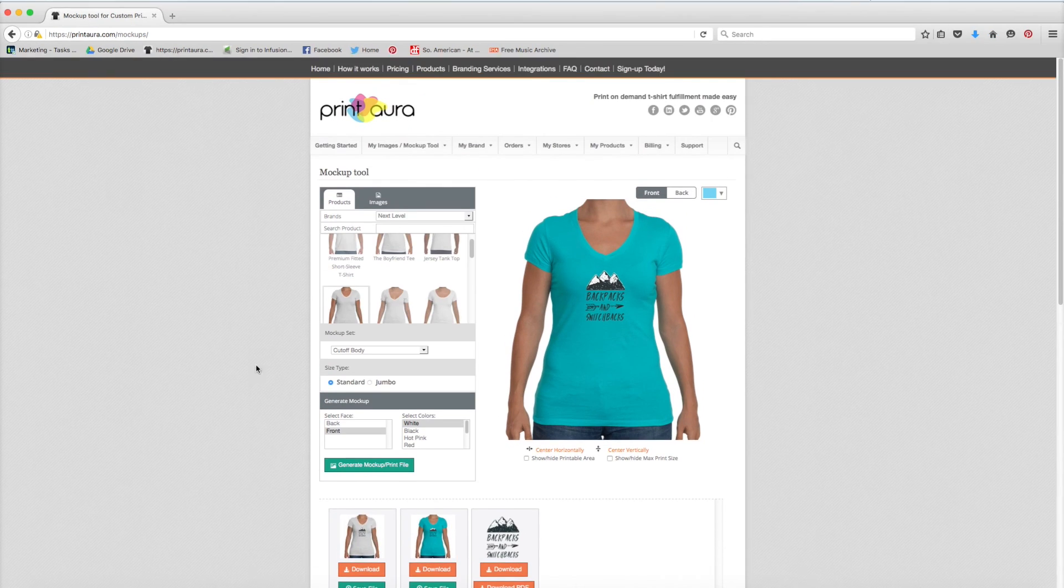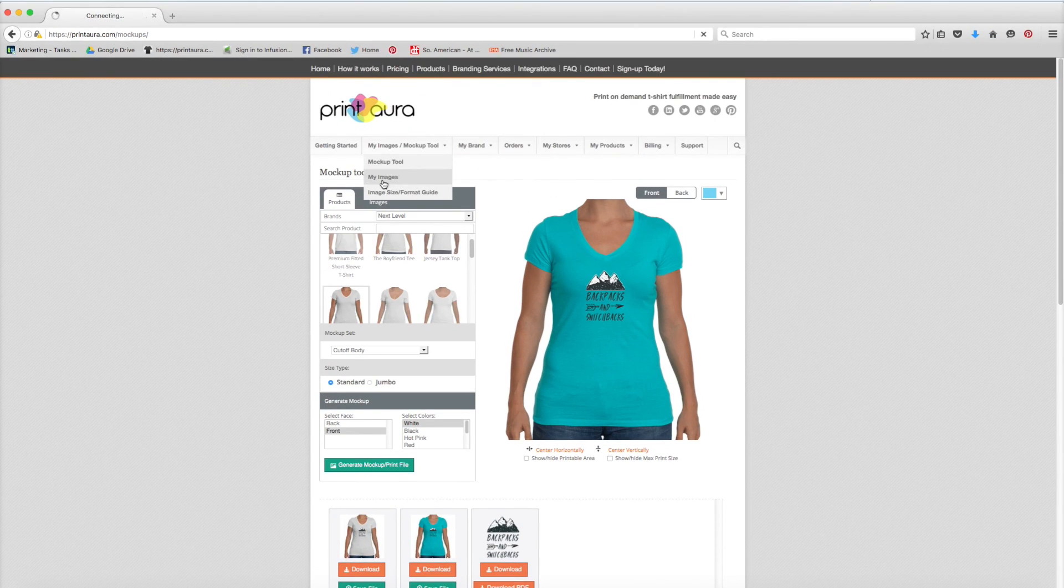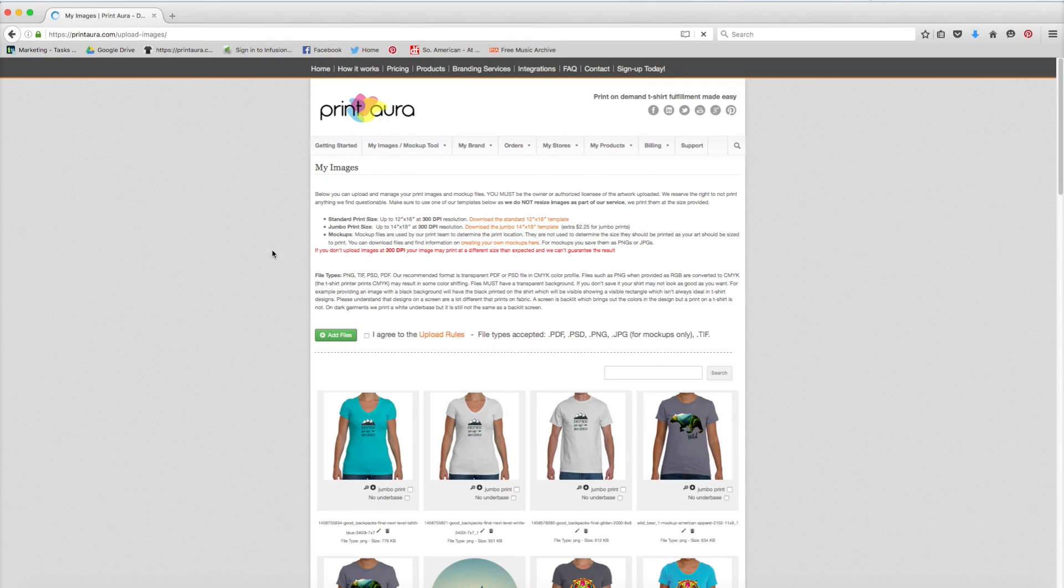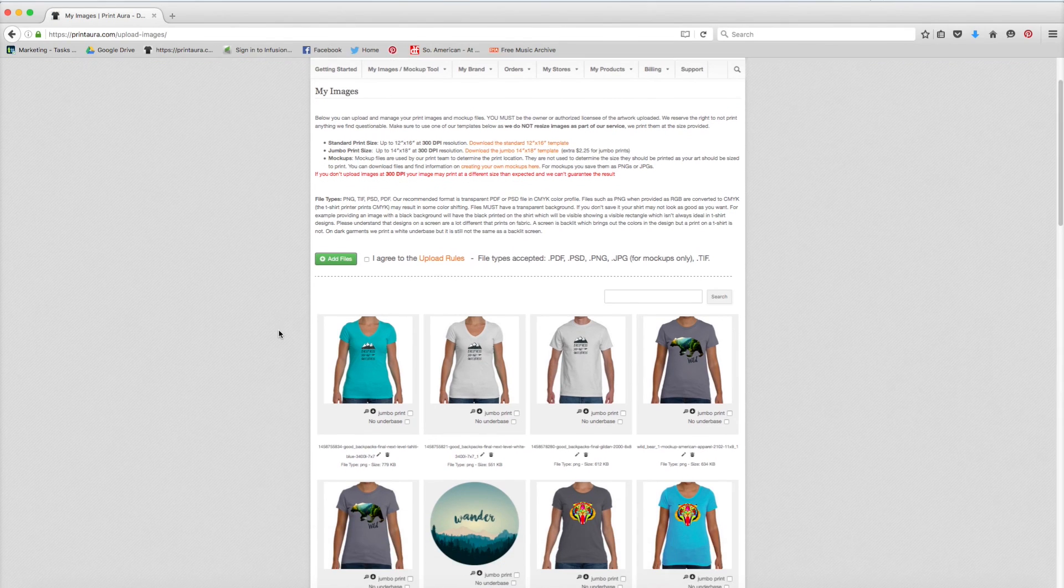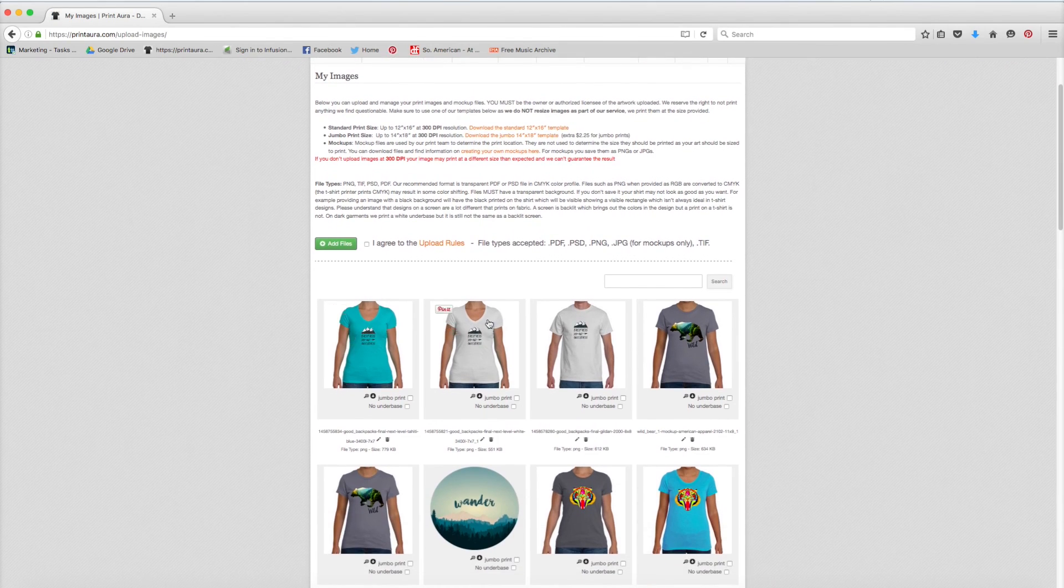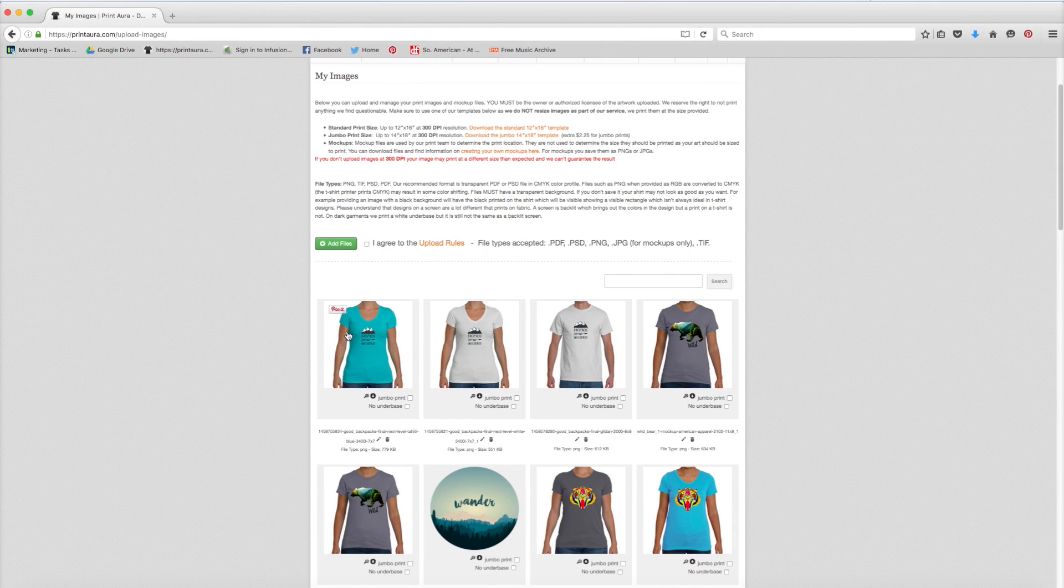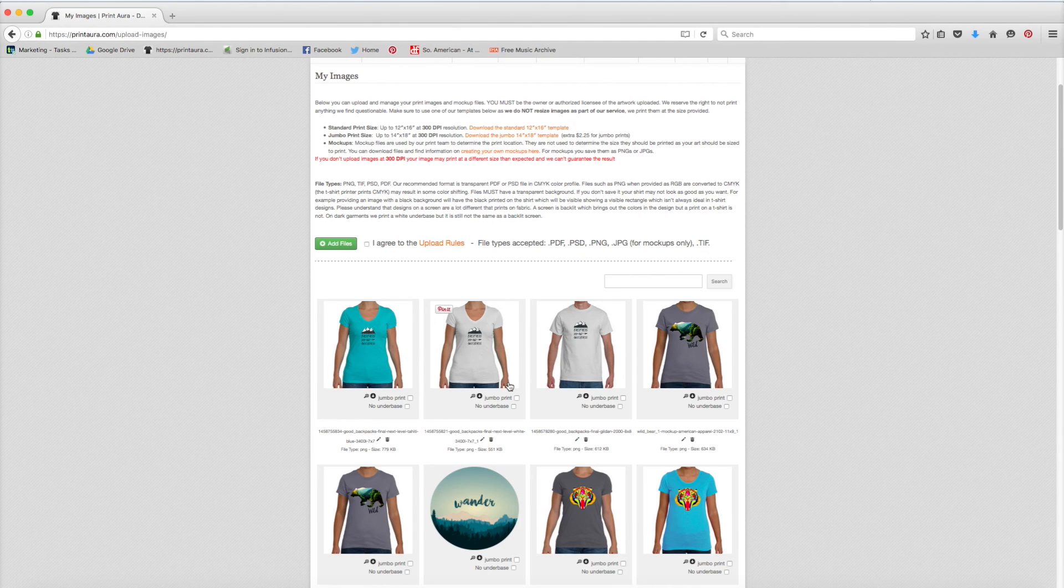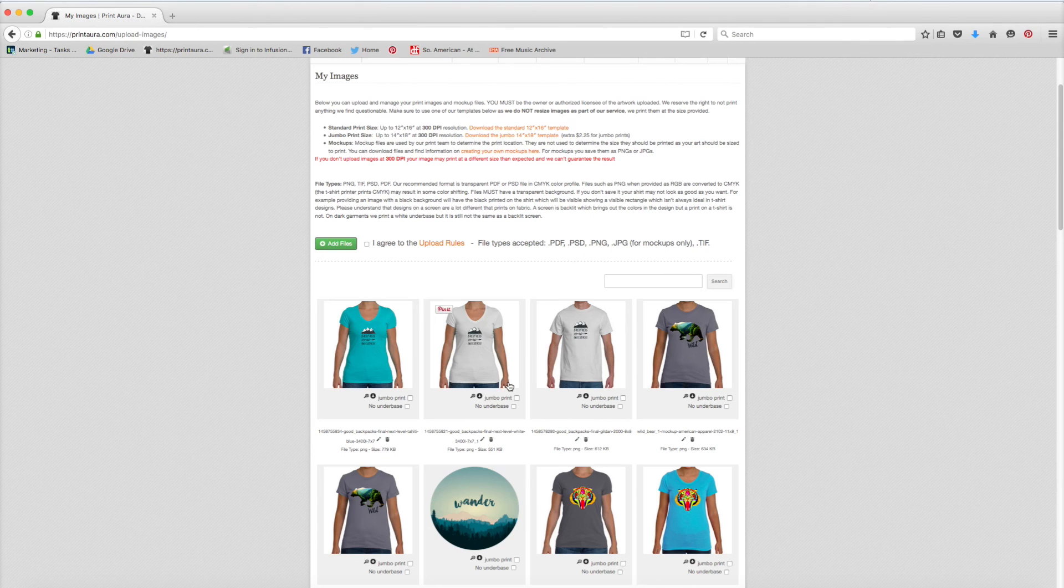So now if I go back to my images, both of the mockups should be saved. And here they both are, my white one and my blue one. So now I have my mockup files that I can use when I upload my products to Print Aura. That's really all there is to it to using the mockup tool.